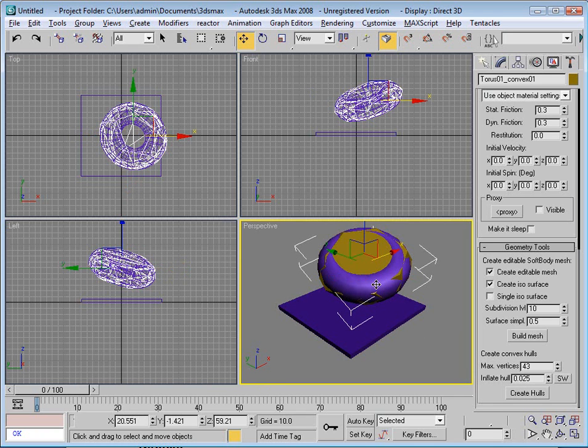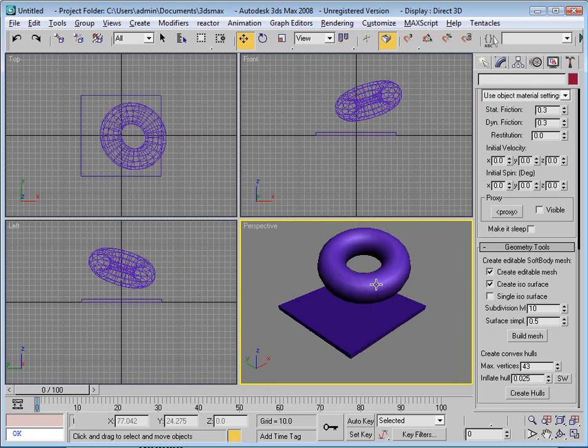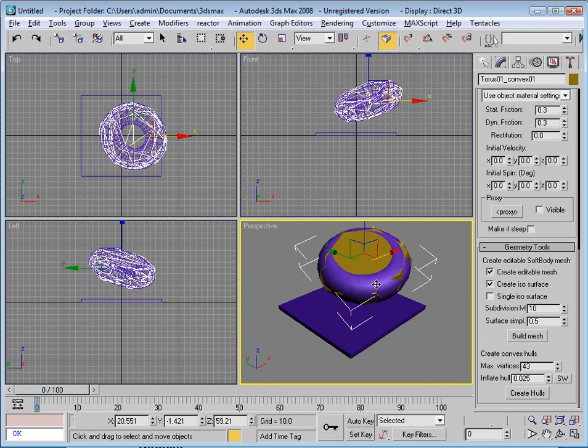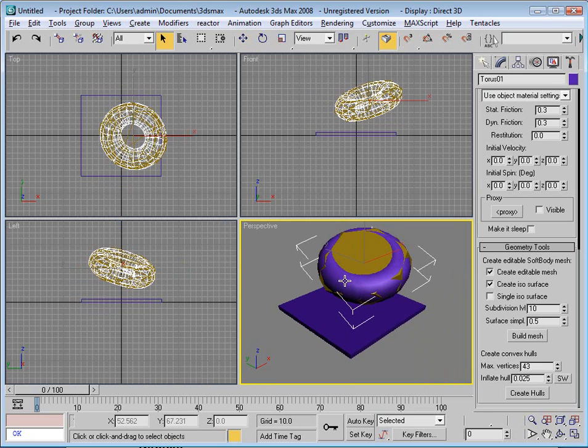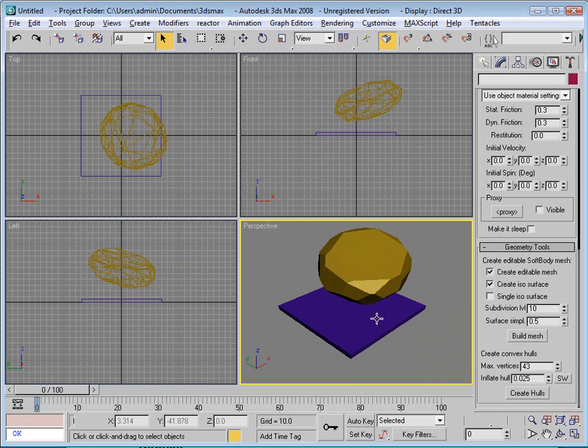I can delete—whoops, deleted the wrong object. Now I can delete my torus out of the scene and I have a convex hull which represents it, no longer has the hole in the middle.